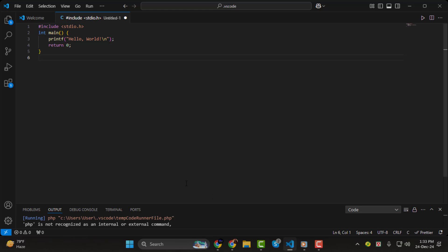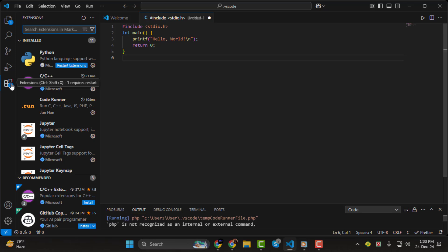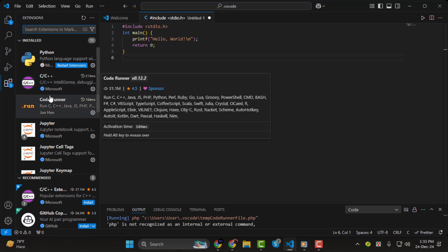Step 1: open Visual Studio Code. On the left-hand side, click on the extensions icon or simply press Ctrl+Shift+X. This will open the extensions marketplace.